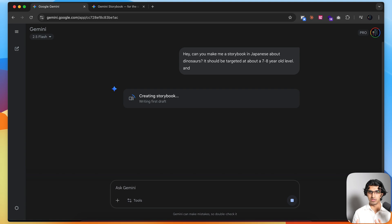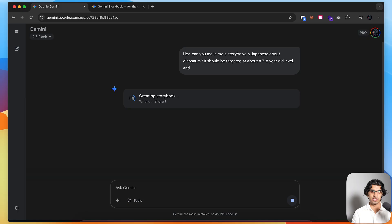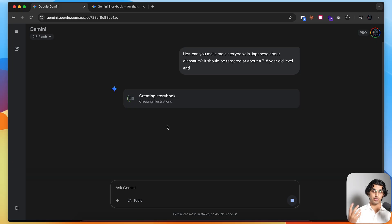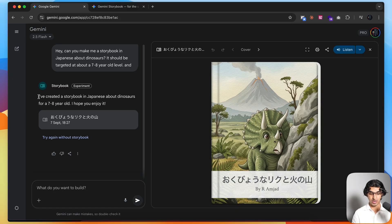You can do this for anything else. For example, if you want to learn more technical terms but at an easier level, in easier sentences, you can say generate me a storybook about a boy using a computer and discovering the internet for the first time, or generate me a storybook about blockchains. This takes about three to four minutes, and the storybooks are also read out loud, which makes it really good. You can see it created a storybook in Japanese about dinosaurs for a 7-8 year old.